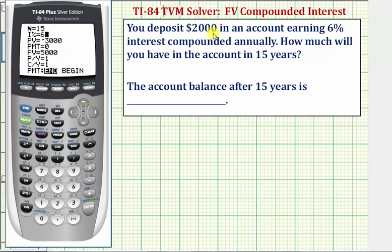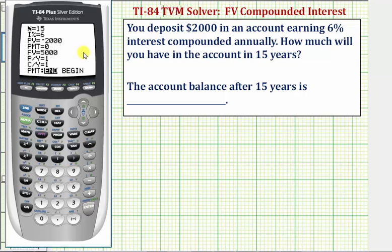The present value in the account is $2,000 — the amount you had to pay — so the present value is going to be negative 2,000. There's no regular payment, so payment will stay zero. We're trying to find the future value, so we'll skip this for now. Because we have interest compounded annually, we want the payments per year and compounds per year both to be one, and we'll leave the last option for payment as End.